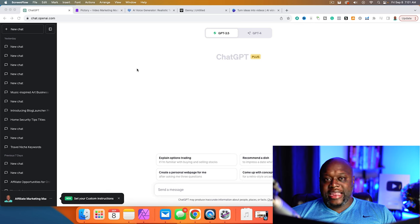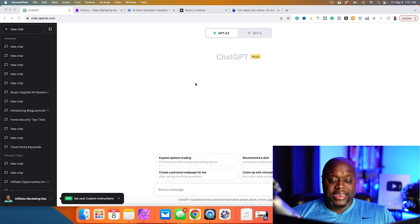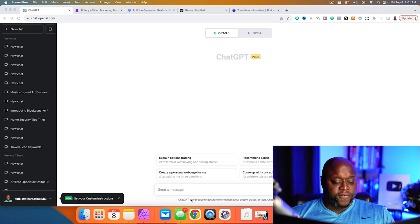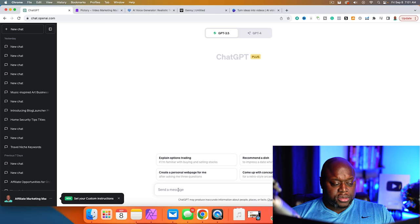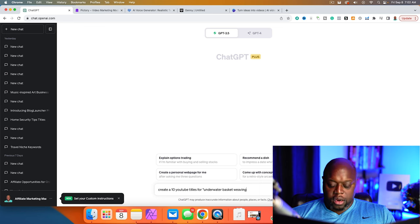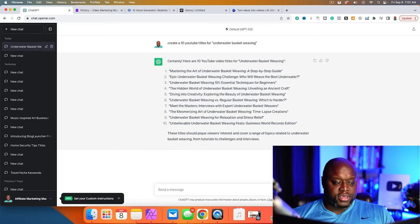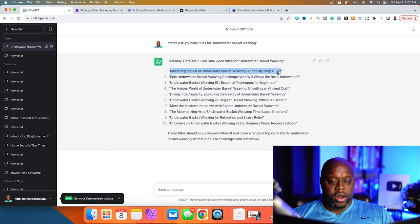First, I would get an idea. I'm over on ChatGPT — this is the free version. Maybe I want to create a YouTube video about underwater basket weaving. The first step is to ask ChatGPT to create 10 titles with regard to underwater basket weaving. That's our keyword that we want to focus on. You can see it gave us some ideas, and I like to tell ChatGPT what our title is so it can have more information.